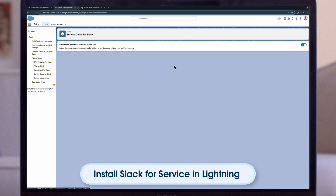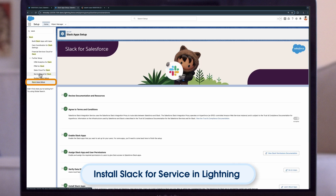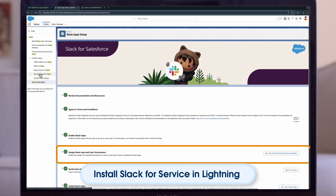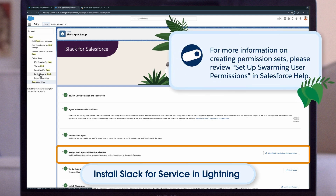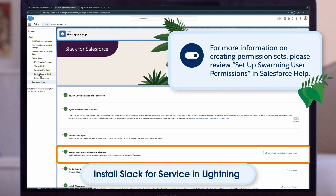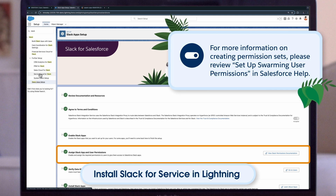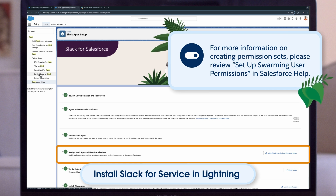Then return to the initial Slack Setup page. Assign the pre-configured Slack Service User permission set, or create your own. For more information on creating permission sets, please review Setup Swarming User Permissions in Salesforce Help.